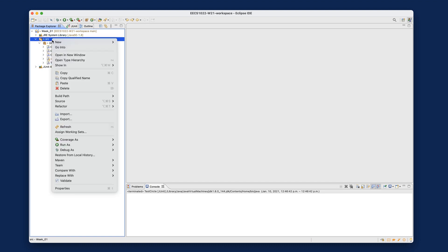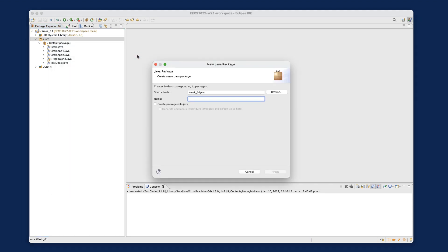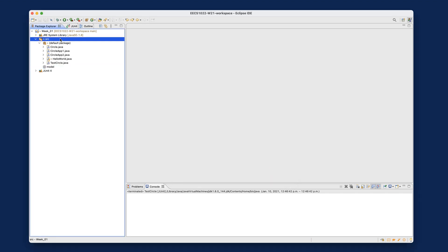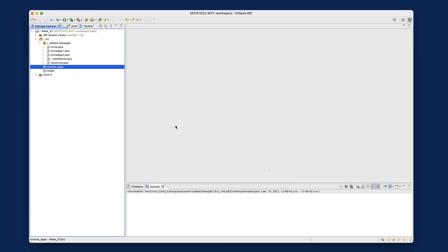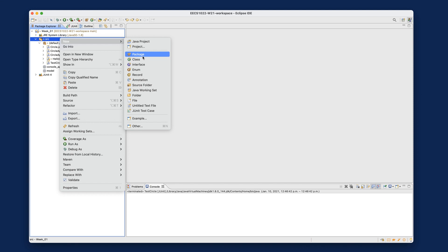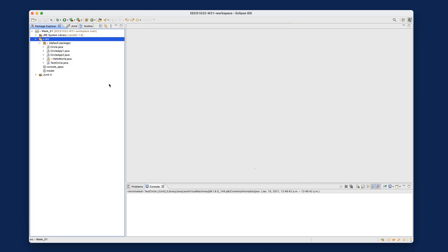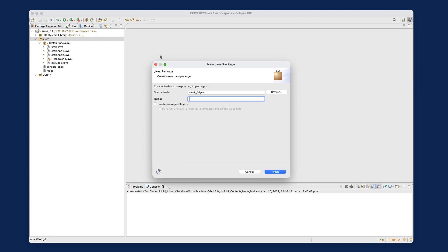Let's right-click on the source and choose Package. First, let's create a package called 'model' — I'll explain what model means in a moment. Then create a second package called 'console apps' — plural, because we might put more than one console application in here. Finally, create a third package called 'junit tests', also plural, because you might put more than one class there for testing multiple classes or methods.